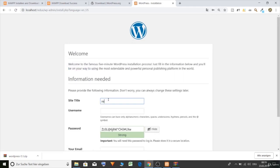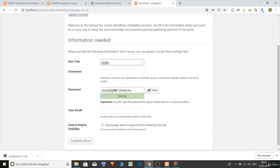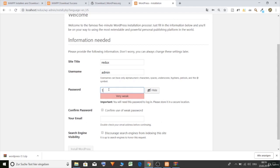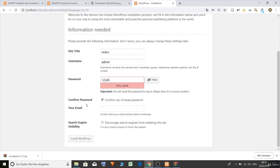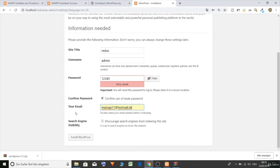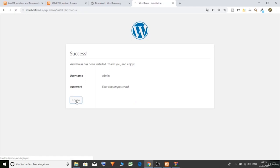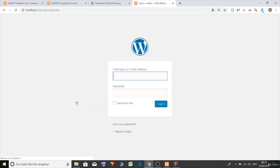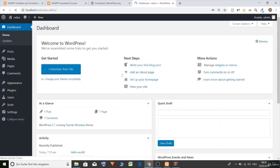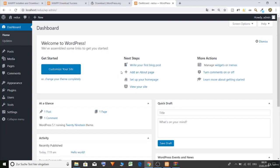Title name, let's call it just Redux. Username, admin. Password, I will take 12345. Yes, confirm. Email, just type in one. And install WordPress. Login. Type in admin and our password. Login. Perfect. That's it. That was the installation. Let's continue.